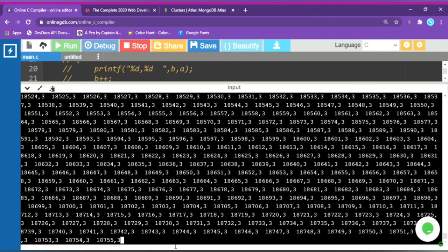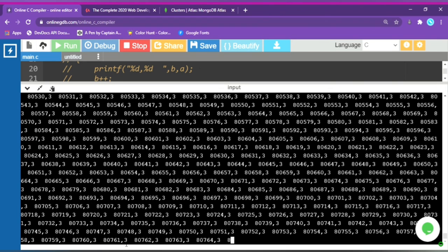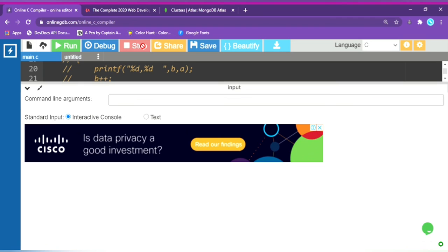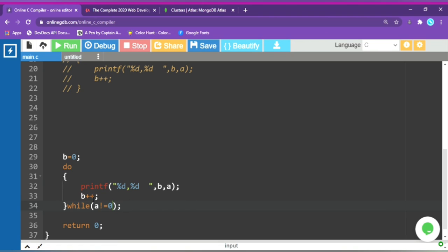If you look at this video and the online compiler, the loop concept is well demonstrated. The subscriber count has grown from 18,000 to 80,000 — it keeps increasing. When you apply these loop concepts, make sure you do not create errors and always check your modifications.